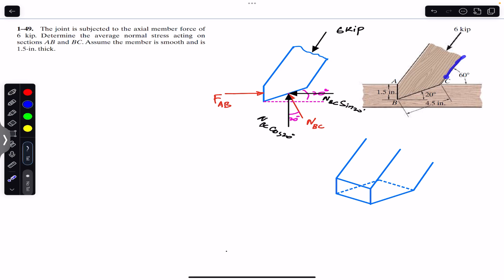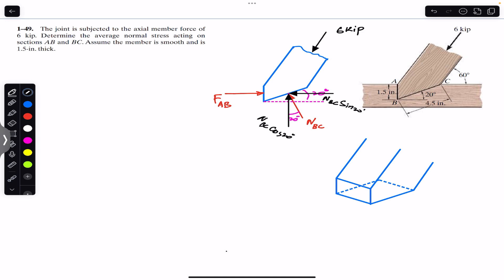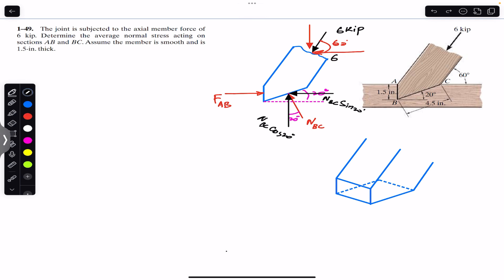Similarly, as you can see, here we have a 60 degree angle, so this means that the 6 kip force is making a 60 degree angle with the horizontal. We can resolve this 6 kip force into its components. The cosine component, since the angle is 60 degrees, is 6 cos(60°) kip, and the sine component is 6 sin(60°) kip.